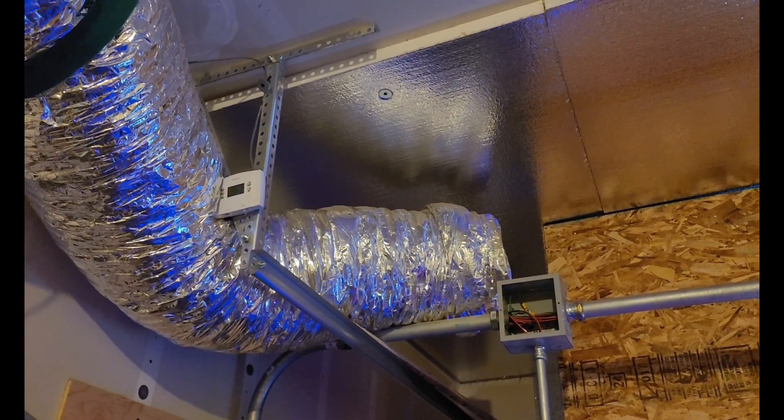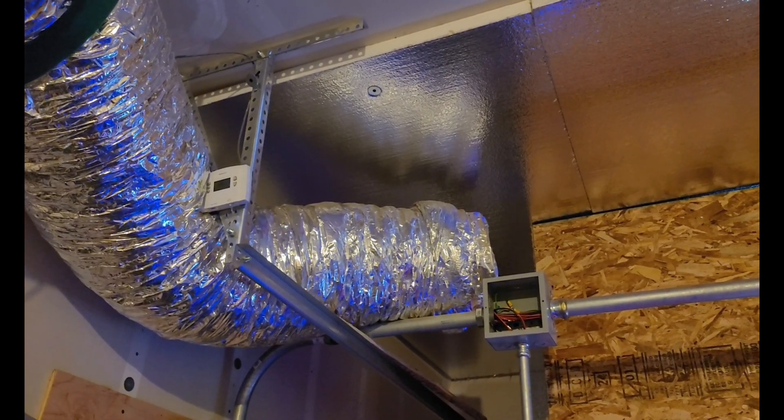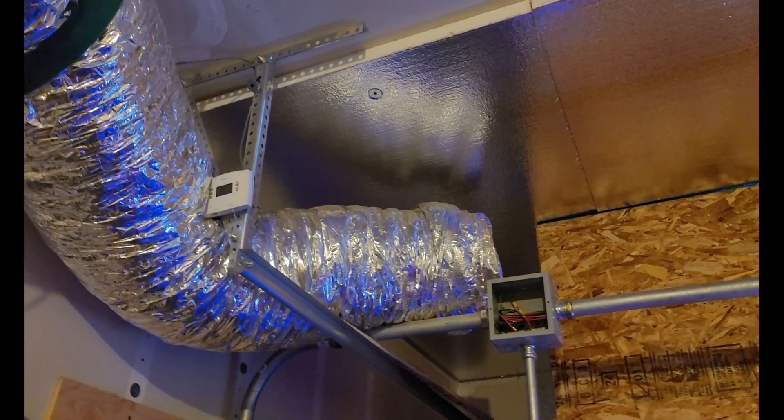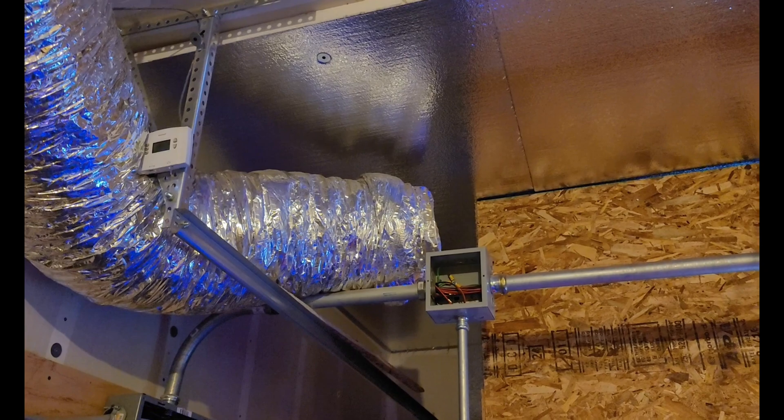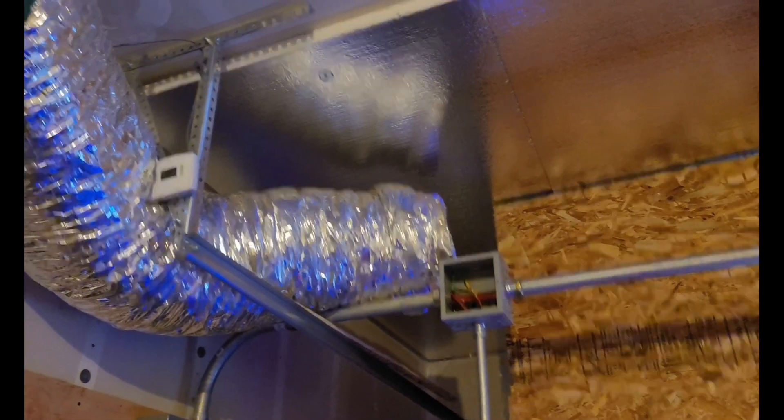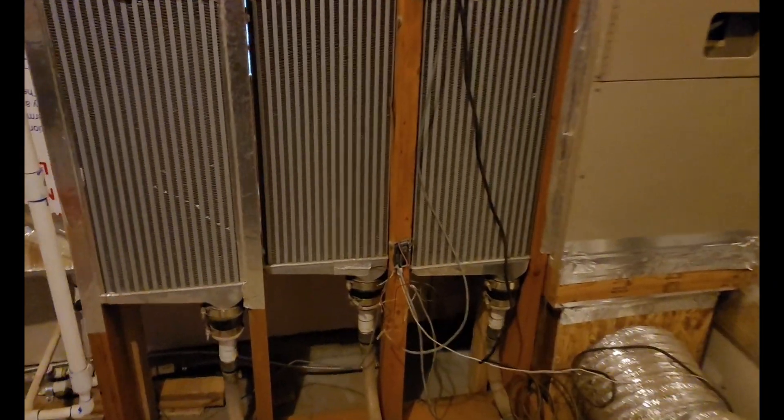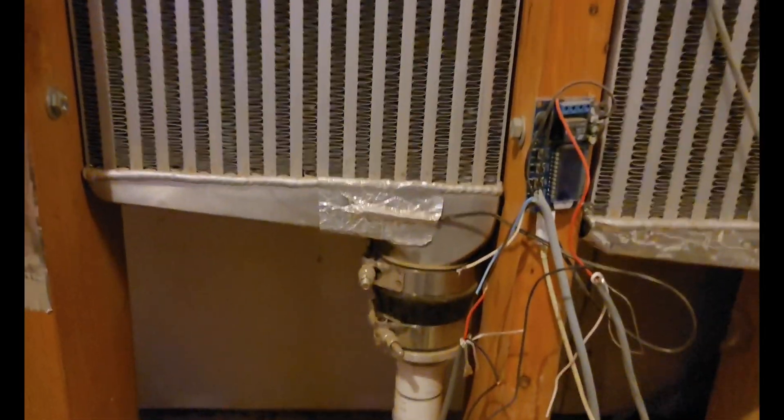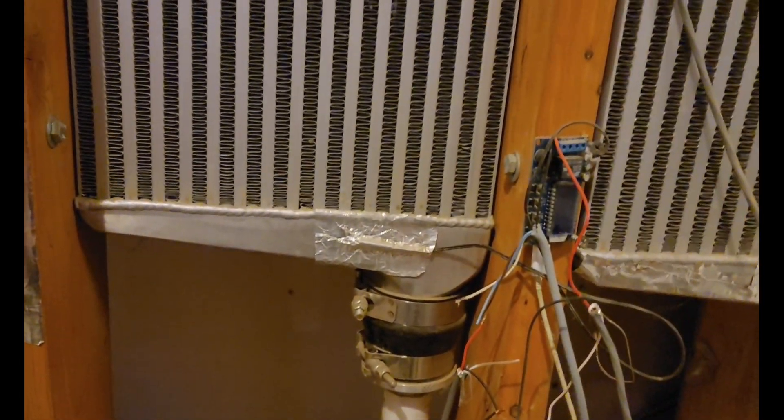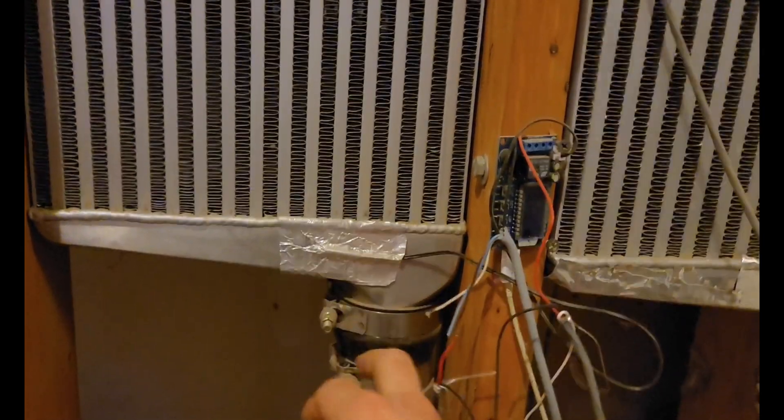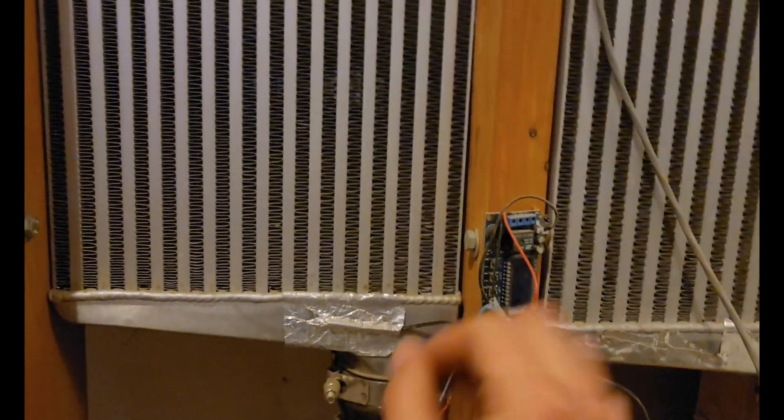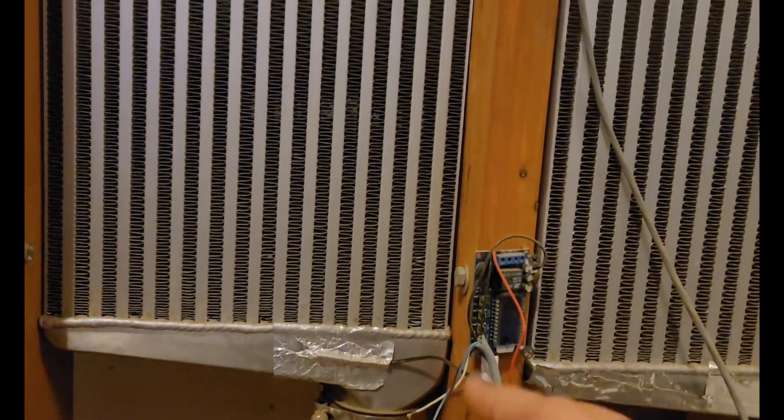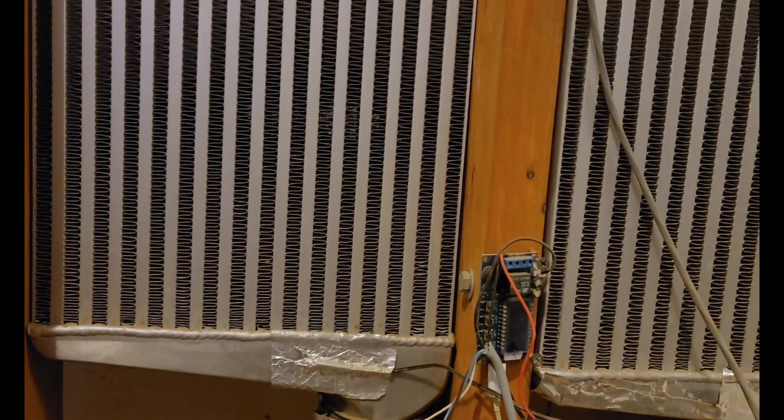There's a thermostat up there and whenever the thermostat reaches a certain level, I believe I set it to about 85 degrees during the summer. If it hits above 85 then that thermostat sends a signal to the controller over here.